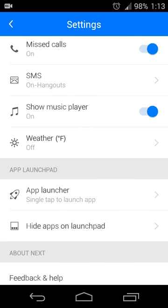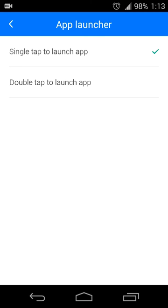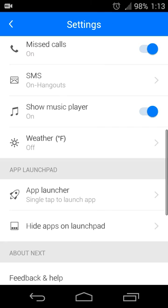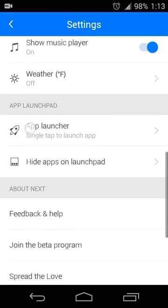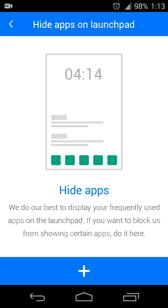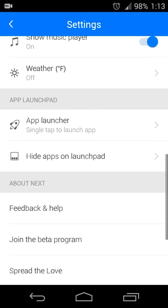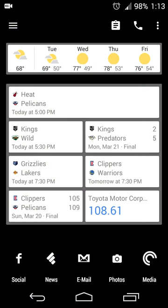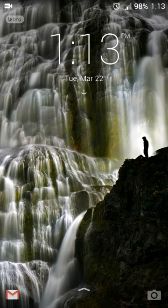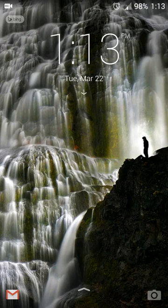Before I get into the next feature, there is also the ability to launch apps from your lock screen as well. The settings in Next Lock Screen allow you to single tap or double tap to launch the app. For me I just have it set to single tap because I want to get to that app as fast as possible. And then you can also hide apps if you don't want certain apps to show up or you find that you don't really need to launch them in general.